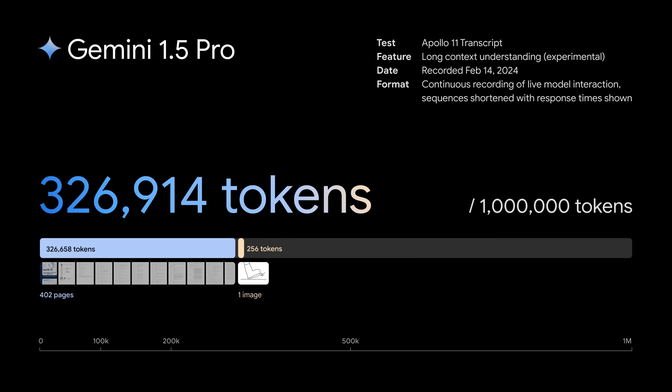We'll walk through a screen recording of example prompts using a 402-page PDF of the Apollo 11 transcript, which comes out to almost 330,000 tokens.